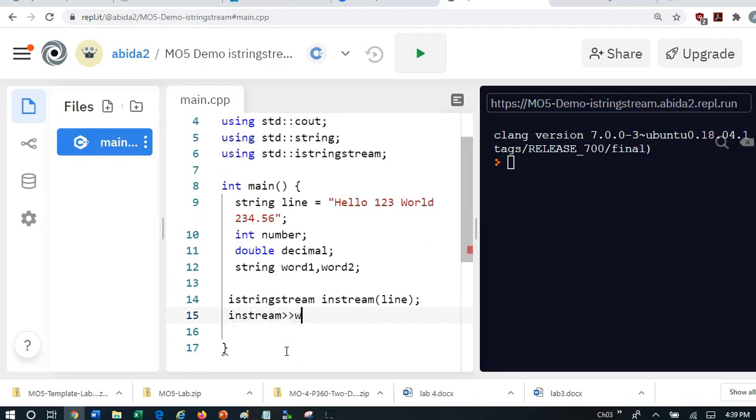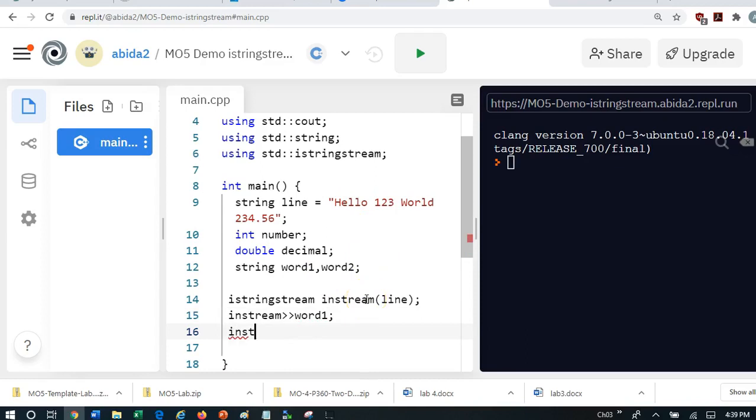I'm going to do word1. And then as you know, the number comes after that. So I'm going to do instream the number.